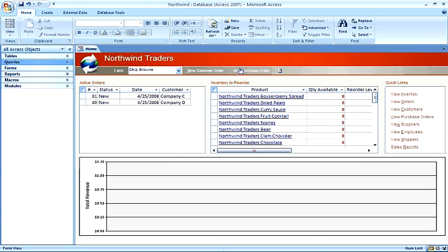Microsoft Access is a registered trademark of Microsoft Corporation. I am not affiliated with Microsoft Corporation.